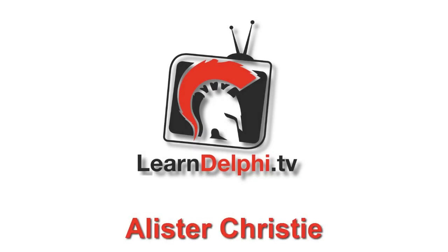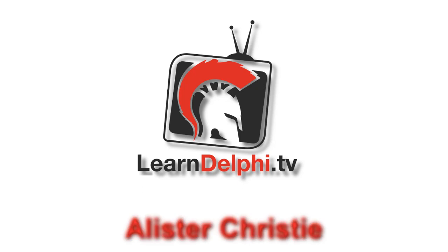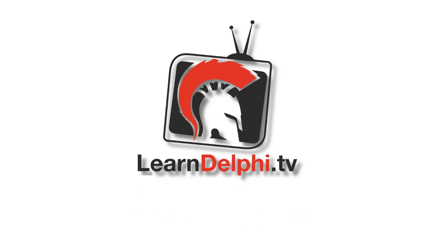G'day, I'm Alistair Christie from LearnDelphi.tv. Have a look at LearnDelphi.tv to find more great video content, both free and commercial.